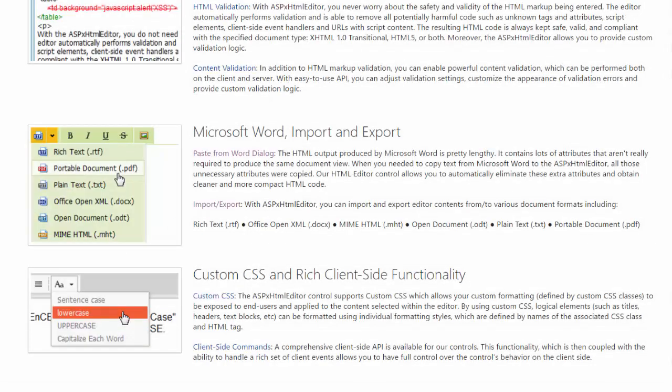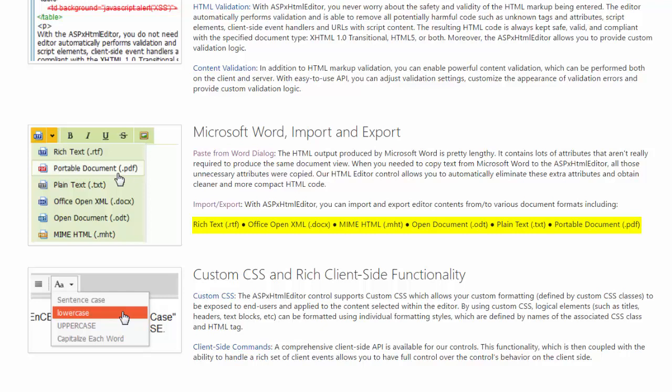Let's start with importing documents. The ASPX HTML Editor can import documents from various formats and convert them to HTML for display and editing within the control. The import formats include RichText, OfficeOpenXML, MIME HTML, OpenDocument, and PlainText. Because the ASPX HTML Editor is a server-side control, the documents you import need to be located on your web server and in an accessible directory.